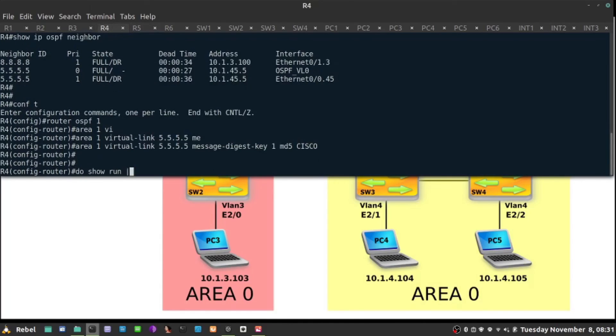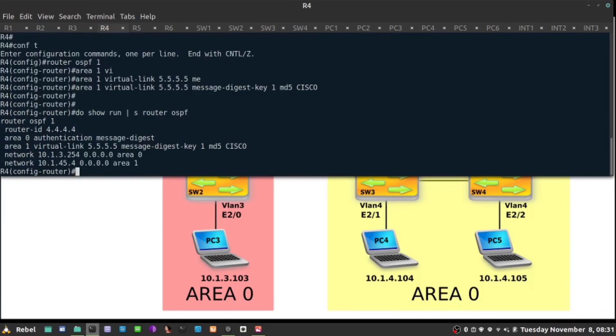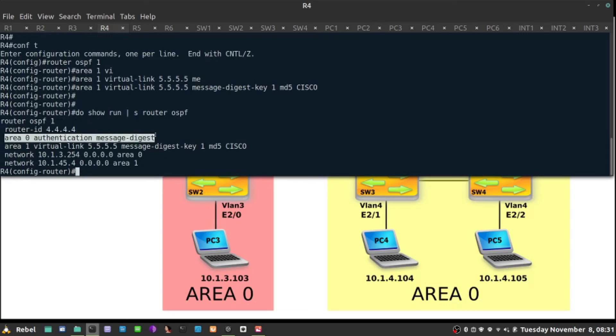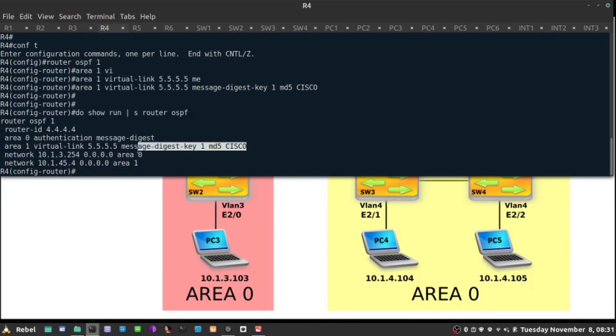Show run section router ospf - I didn't move anything from the previous video. I still use authentication for area zero message digest, and the password is now configured on the virtual link as well that matches R5.